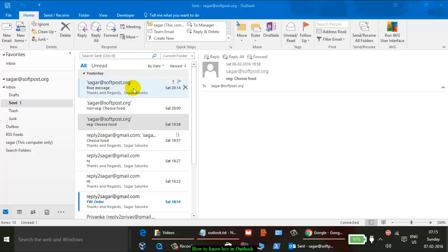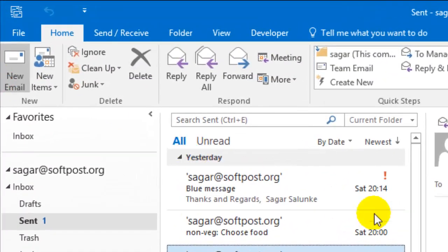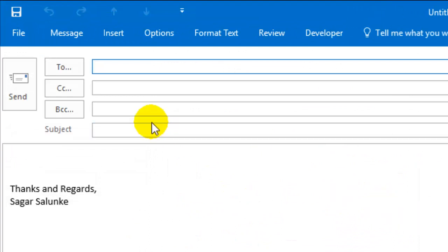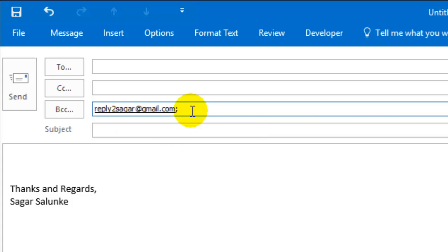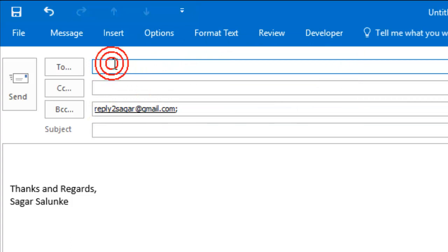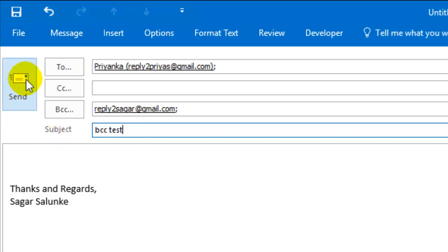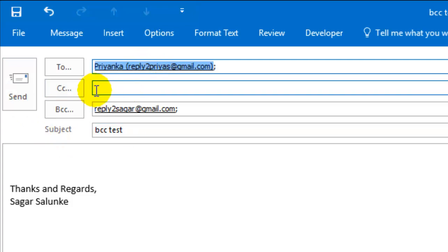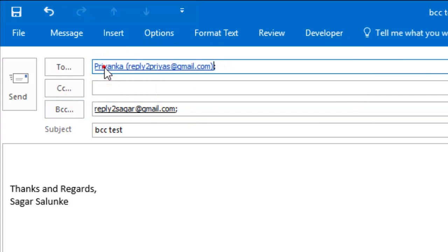So if you draft the email and send it, if you add this recipient to the BCC, only you will be able to see that person. If I send this, this person will never know if this email is sent to the BCC recipient. This will be invisible to this person.